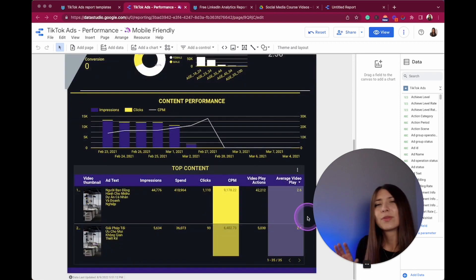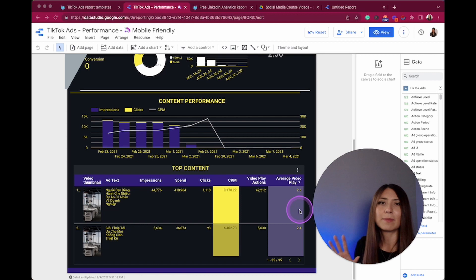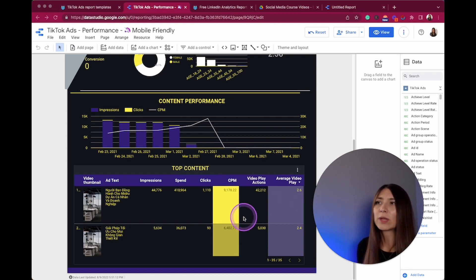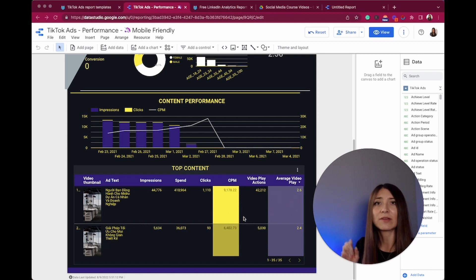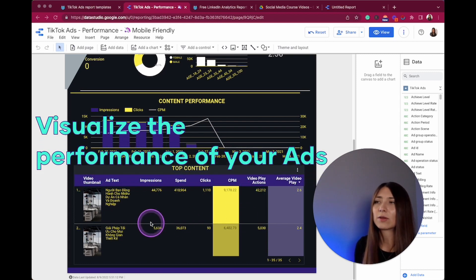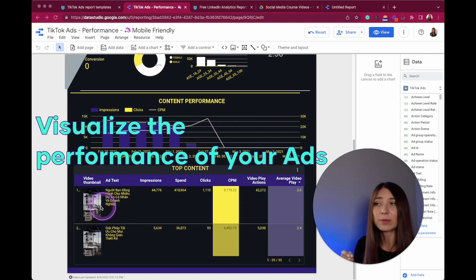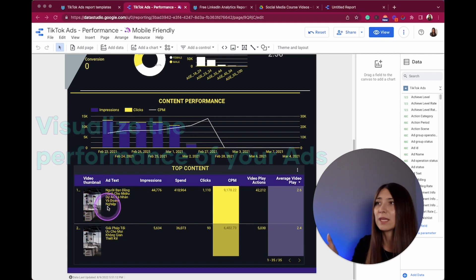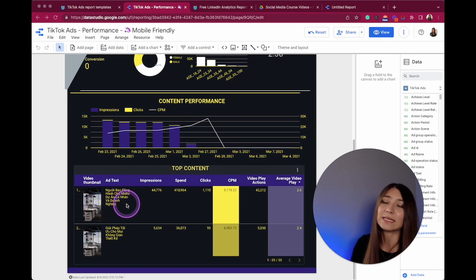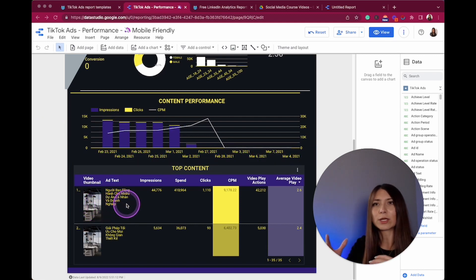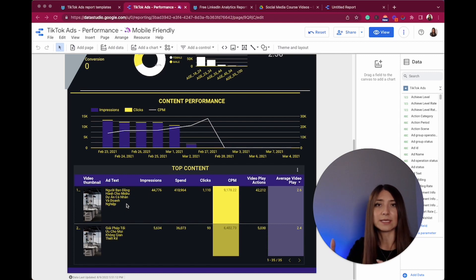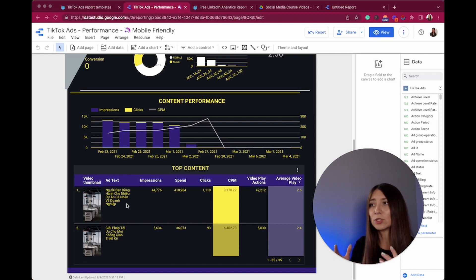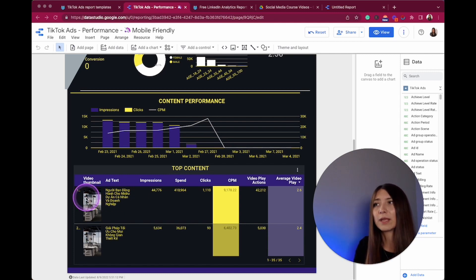This is probably my favorite part of this report because here we can see the information of every single piece of content. So here I have also the thumbnail of the content that I shared on the social media. Obviously the text, because probably we're doing some A-B testing, so this is really important to have not only the thumbnail but the text.